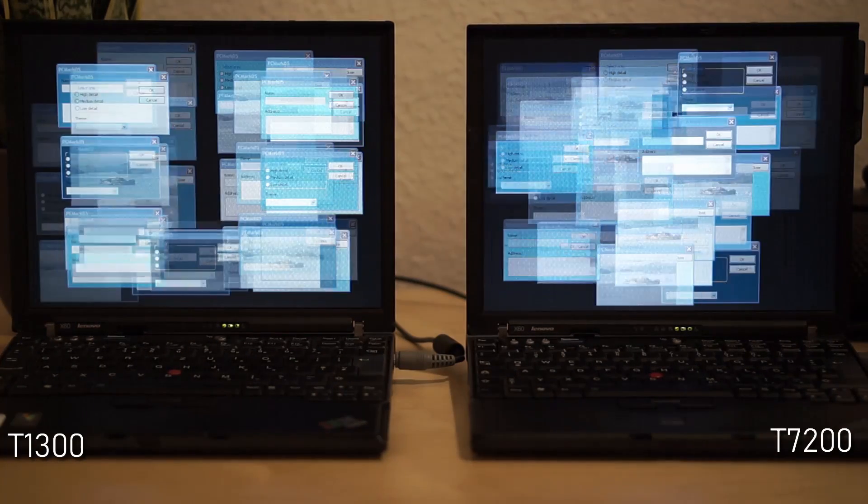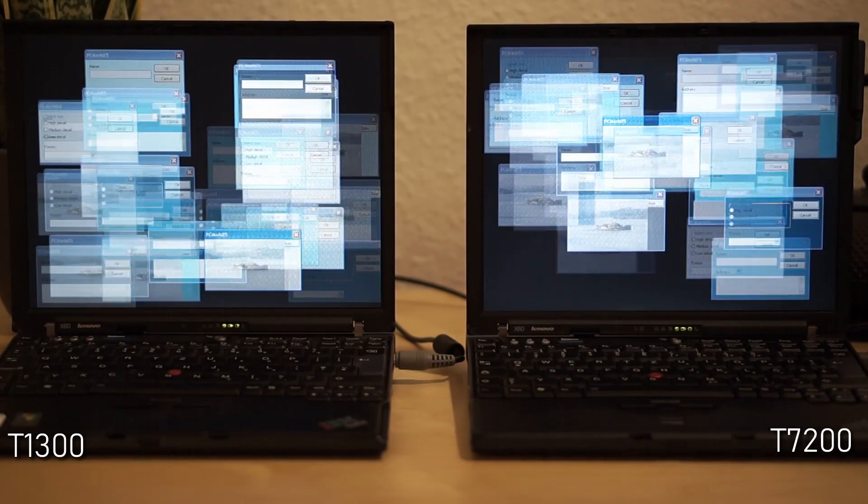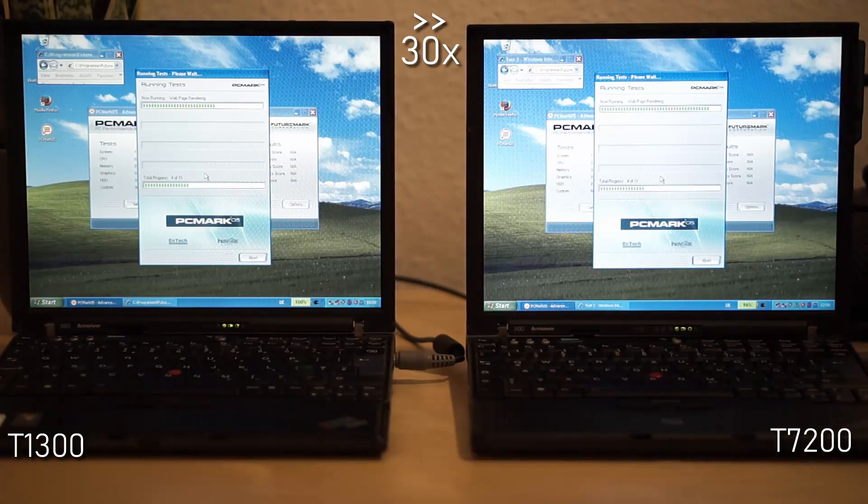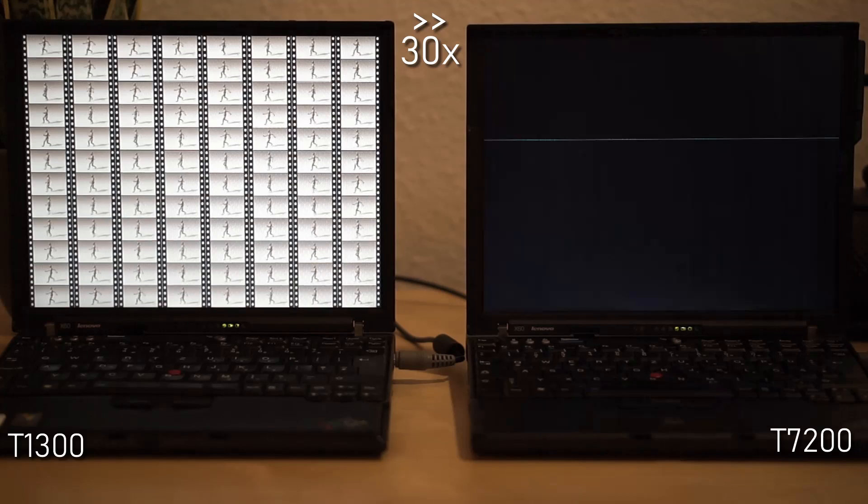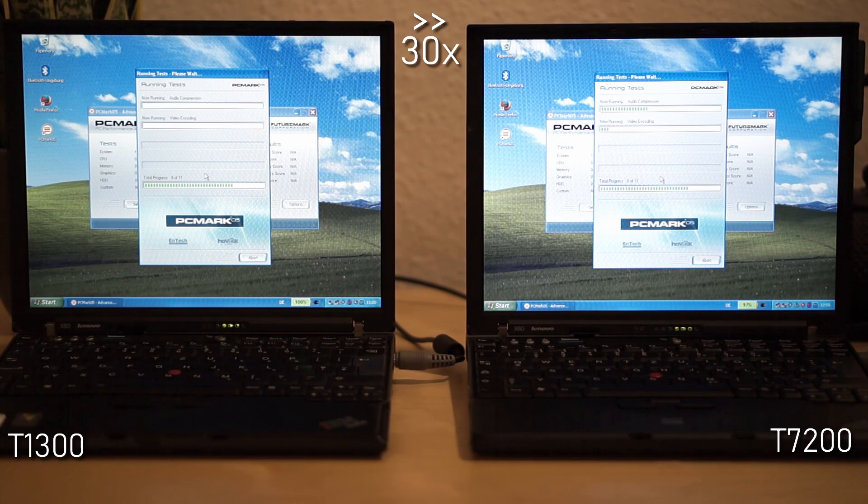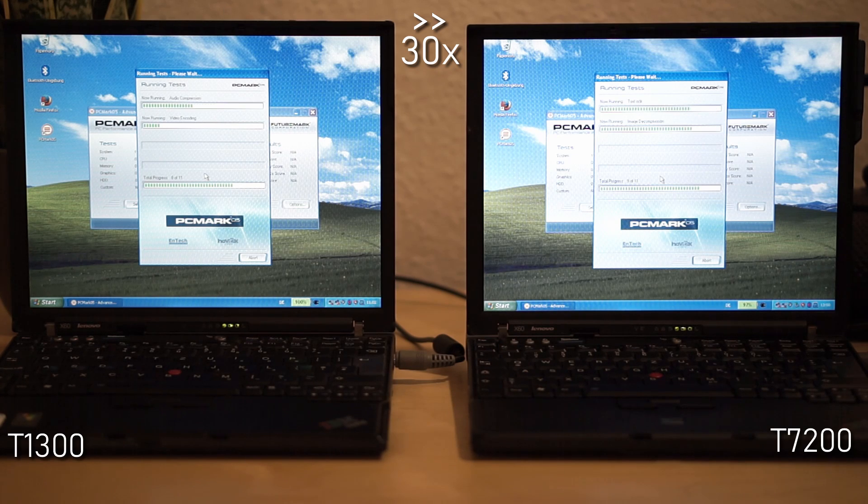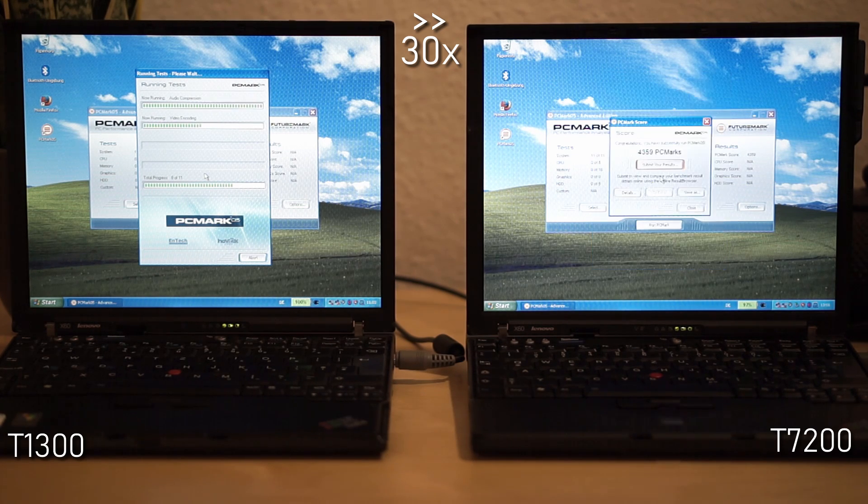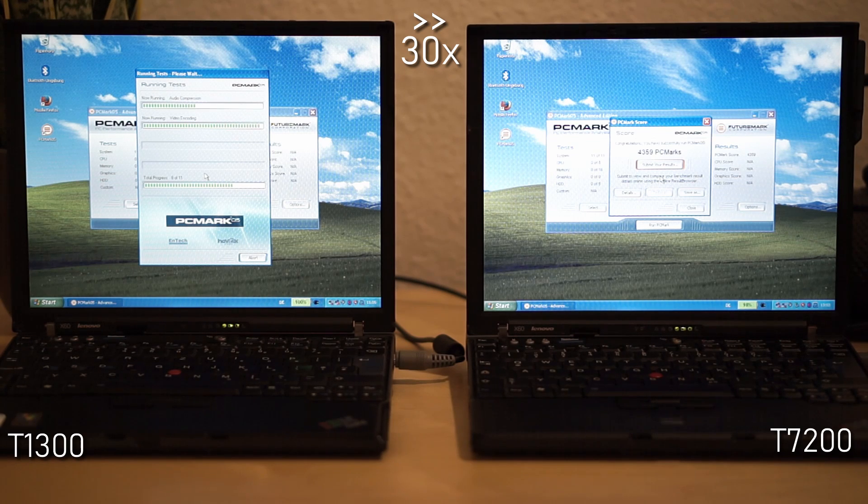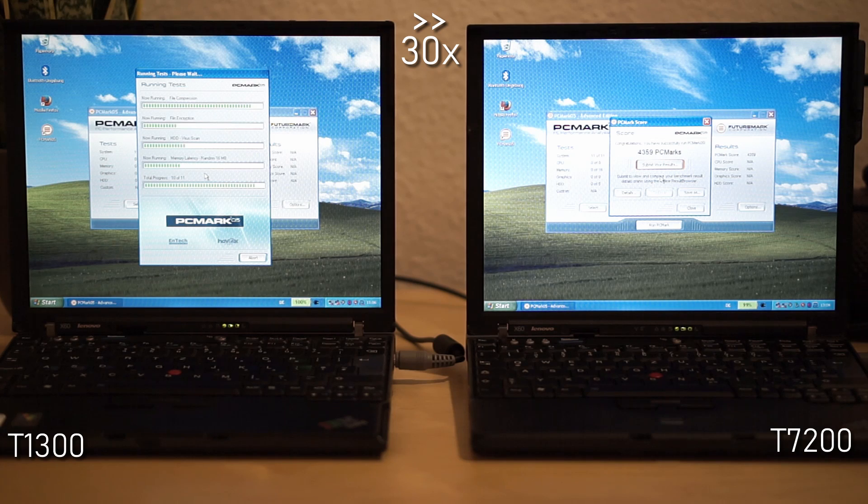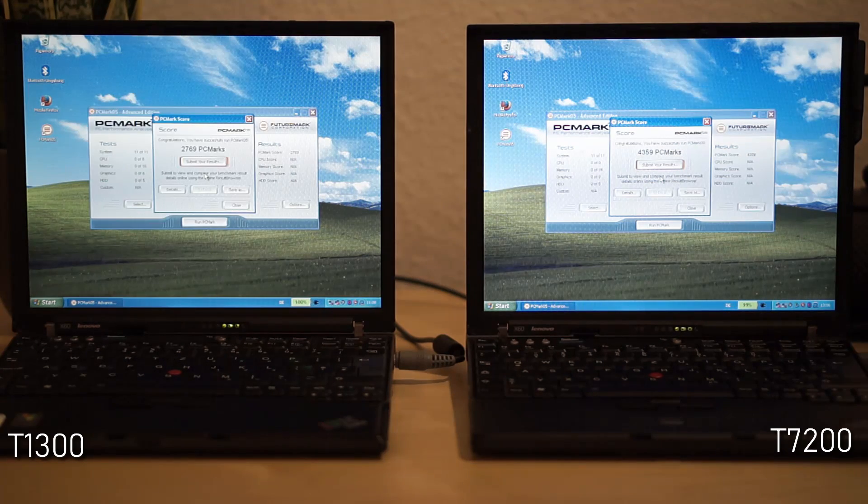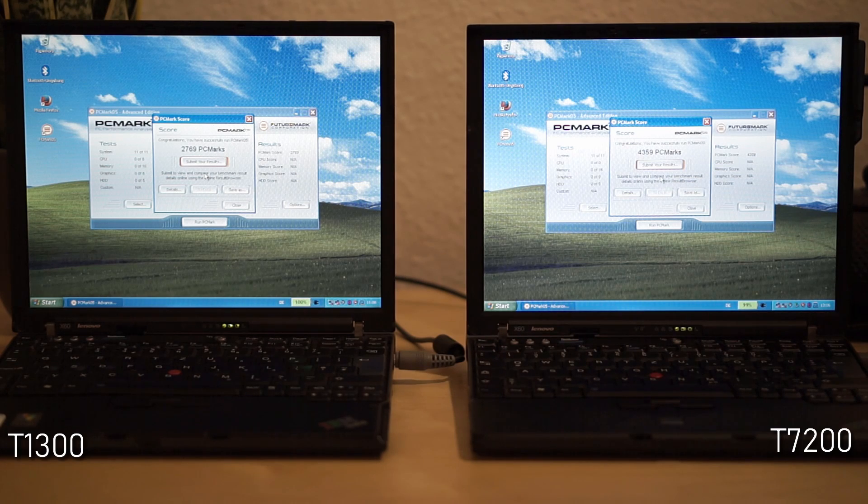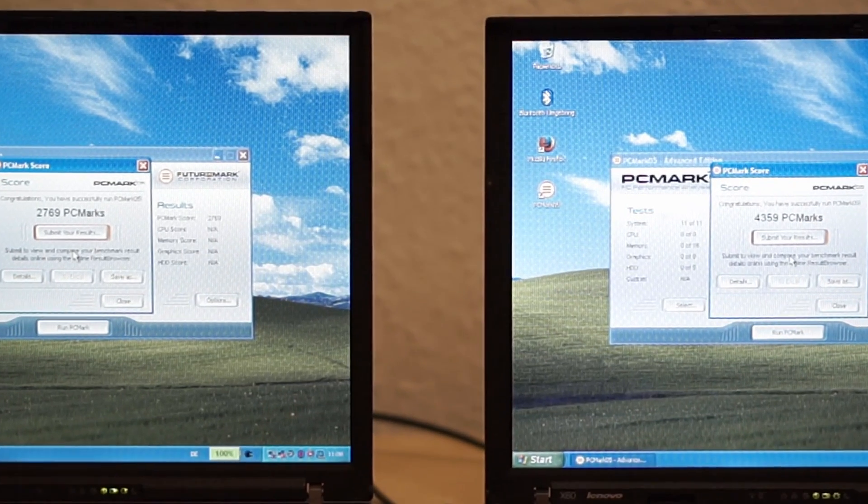The same can be observed clearly for the 2D window test that is shown here. The score reflects the observations and clearly declares the dual-core X60 as the winner of this test.